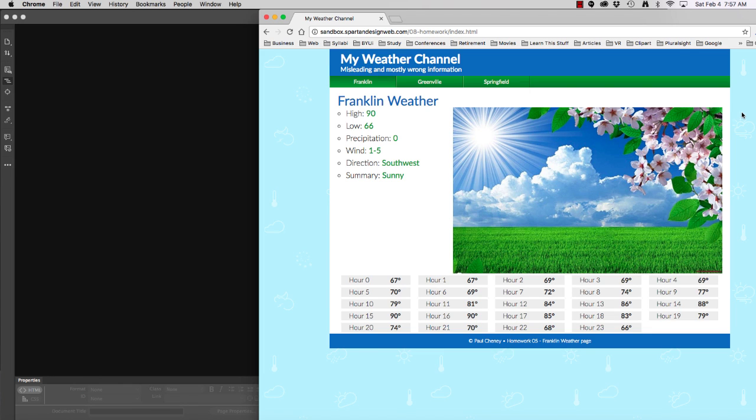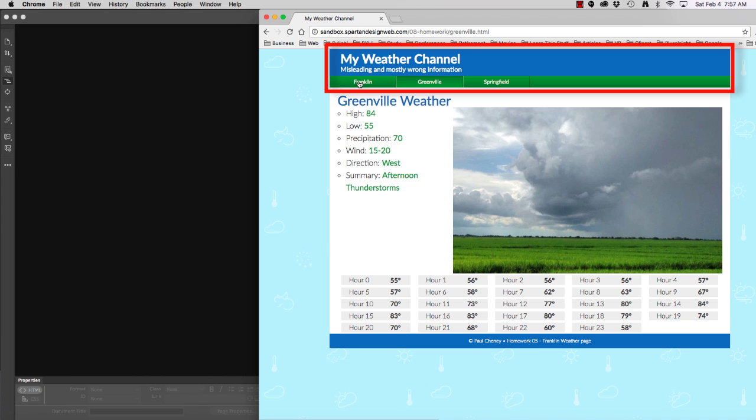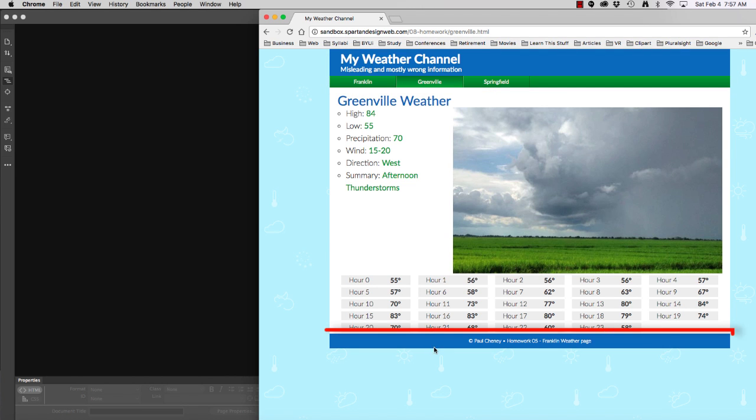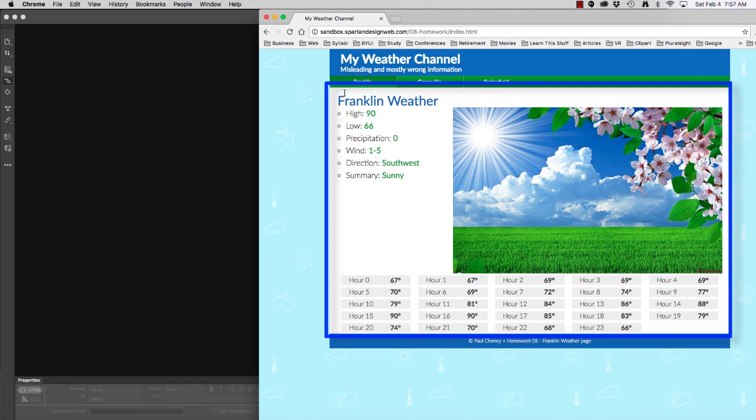In this video, we're going to use PHP to modularize our page and cut it into multiple pieces. So on each of our weather pages, the header and the navigation is identical. The footer is also identical. The only thing that changes is the stuff here in the middle.